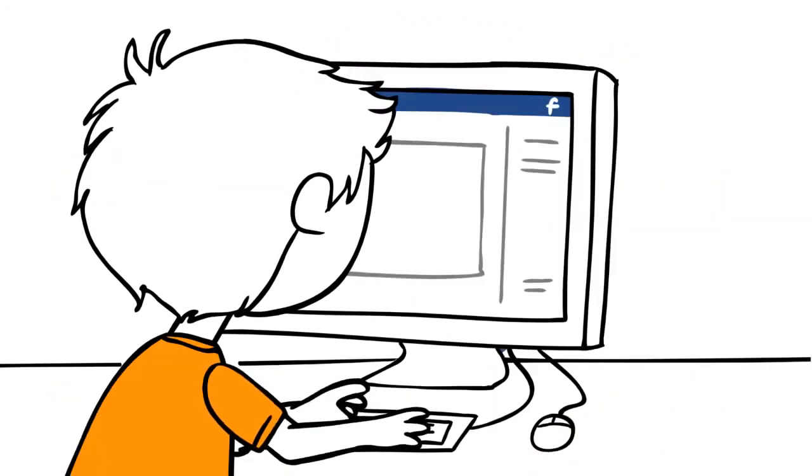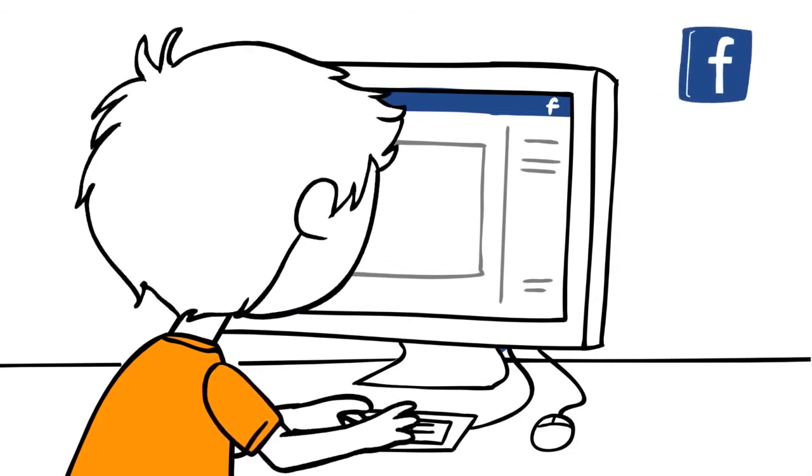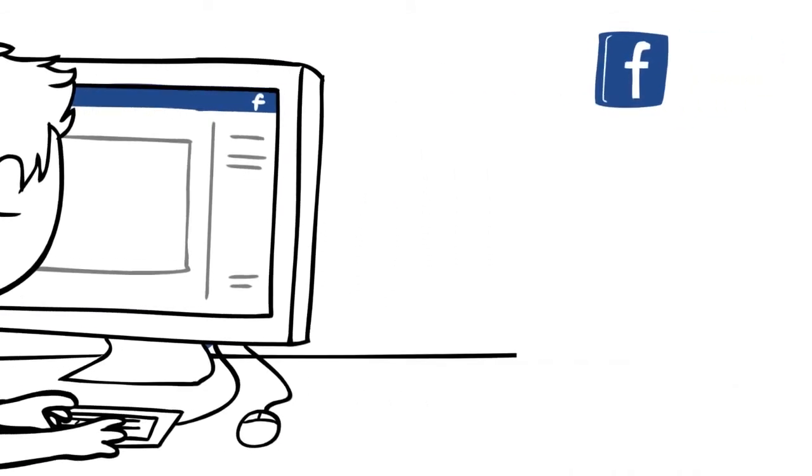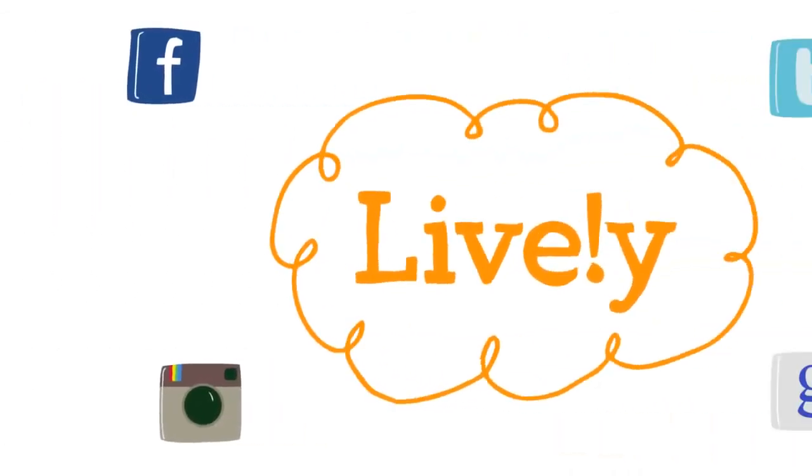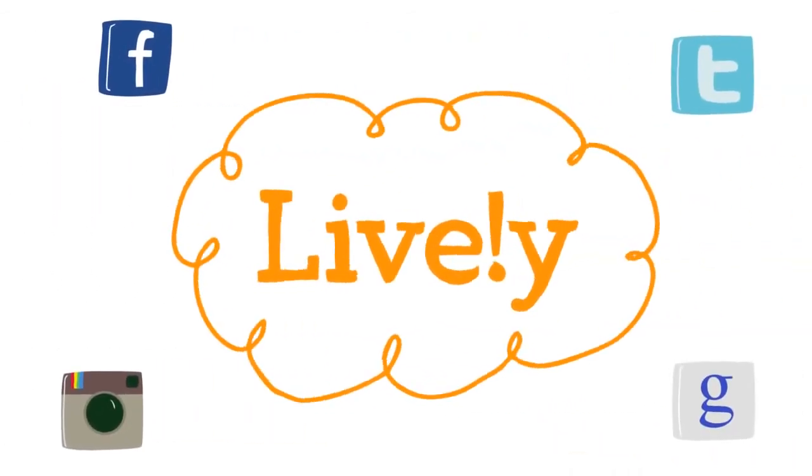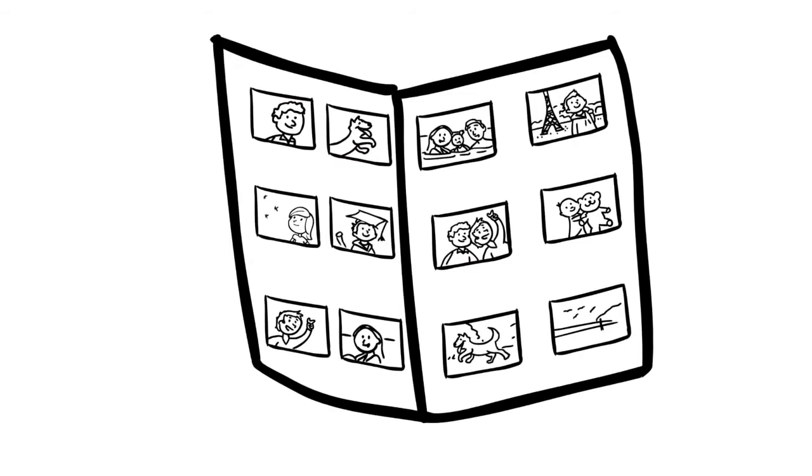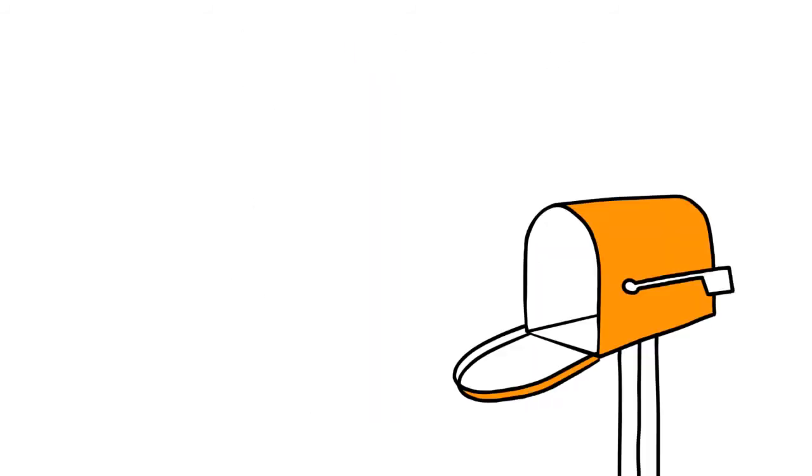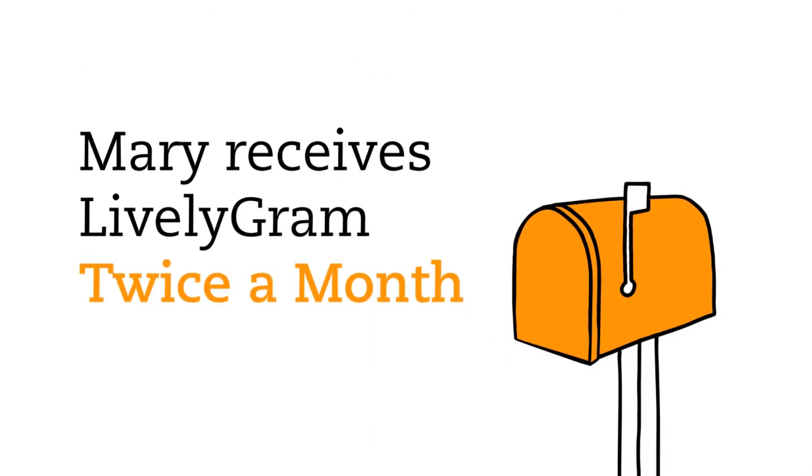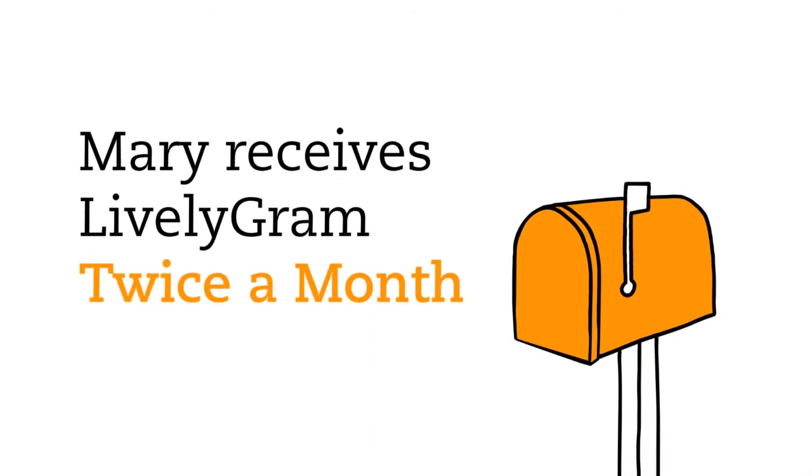With Livelygram, Mary's family and friends simply send pictures and messages to Lively. Lively automatically converts the content into a printed personalized mailer.